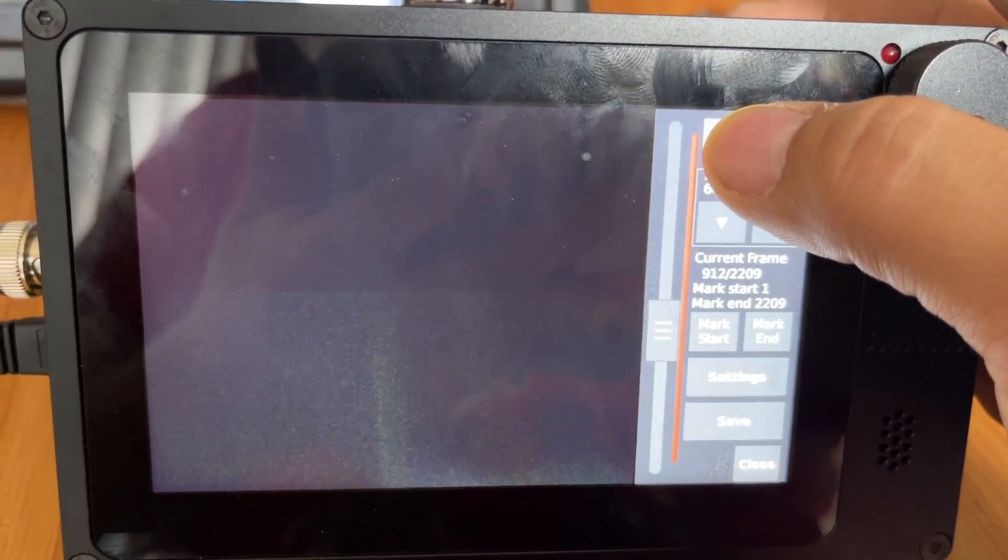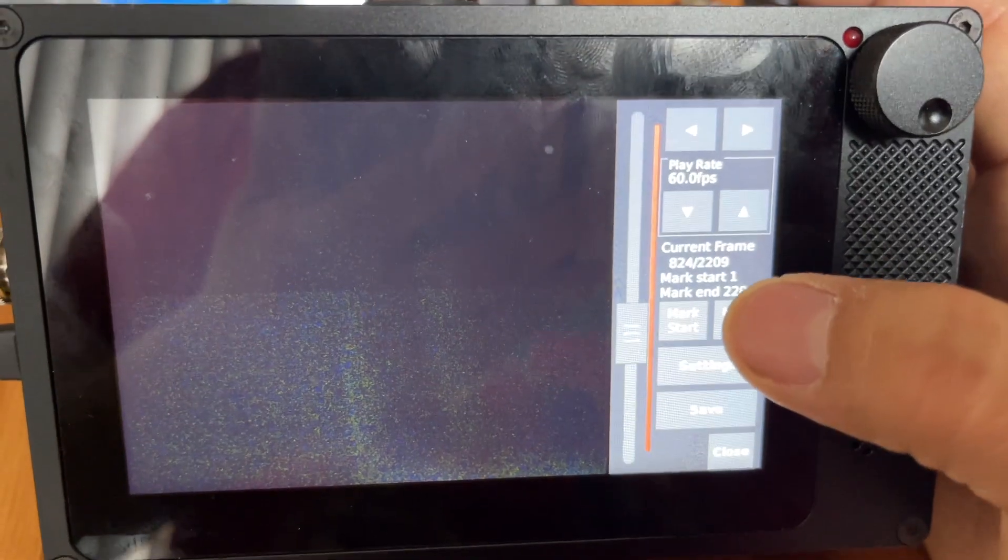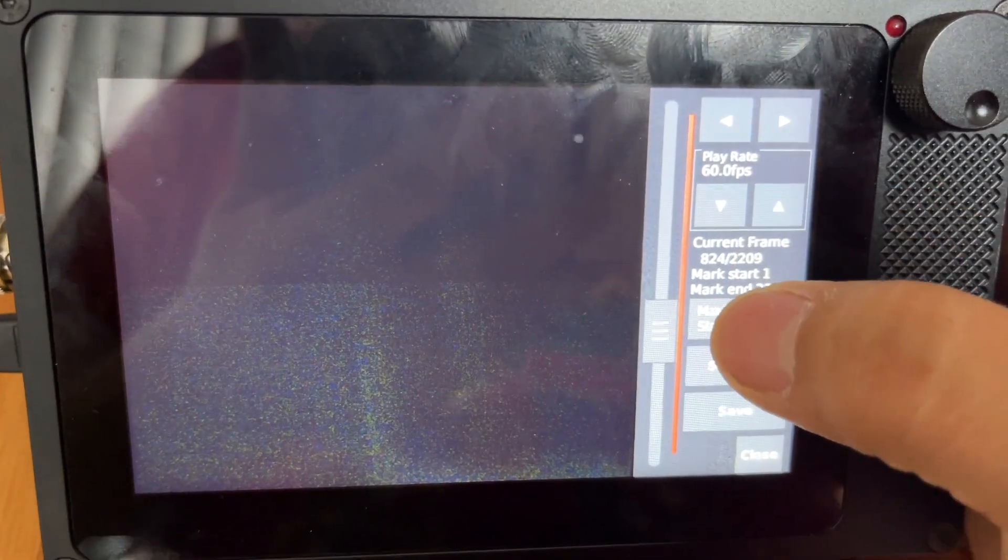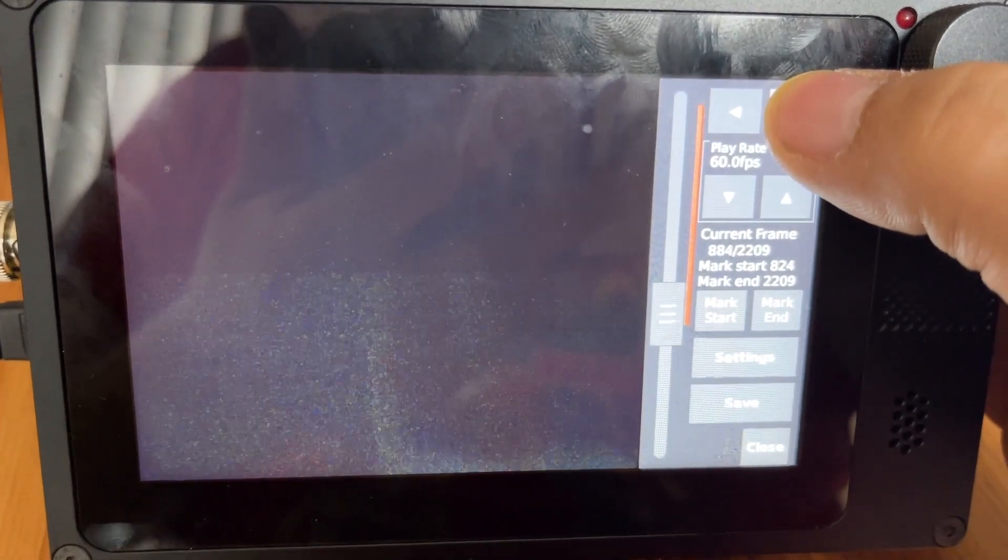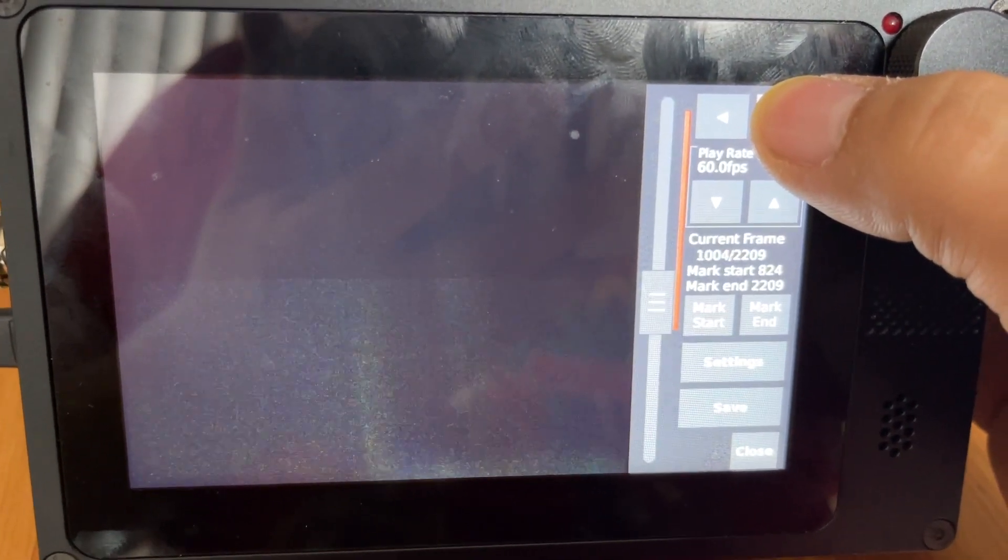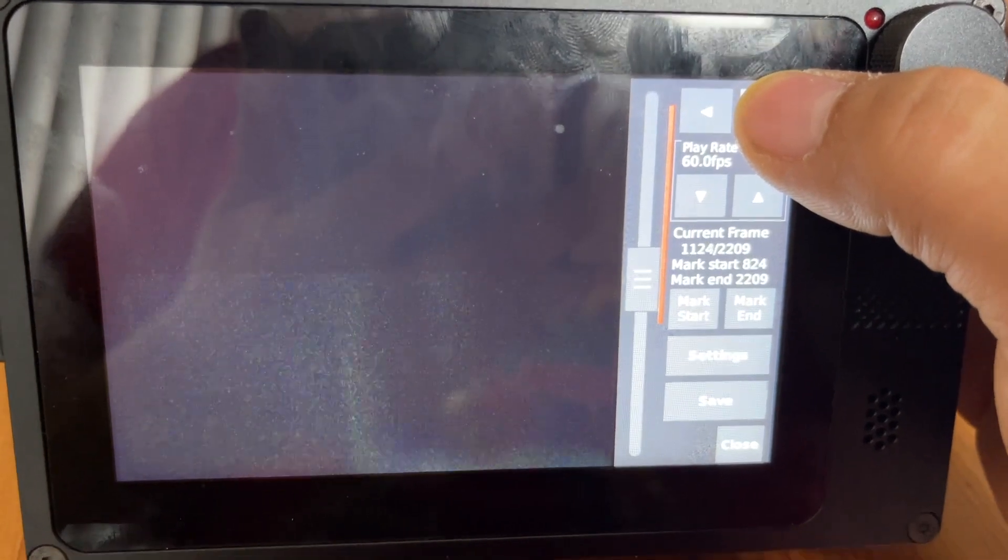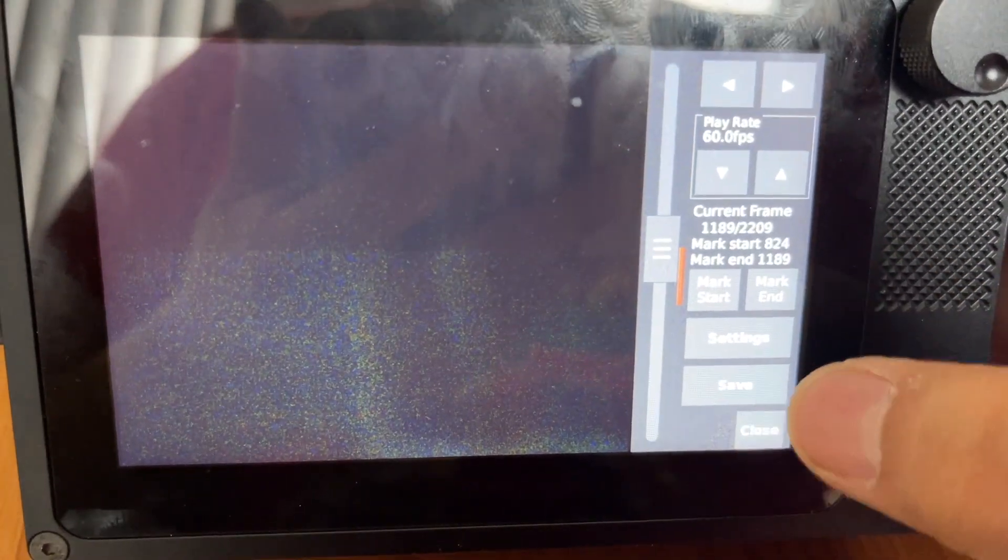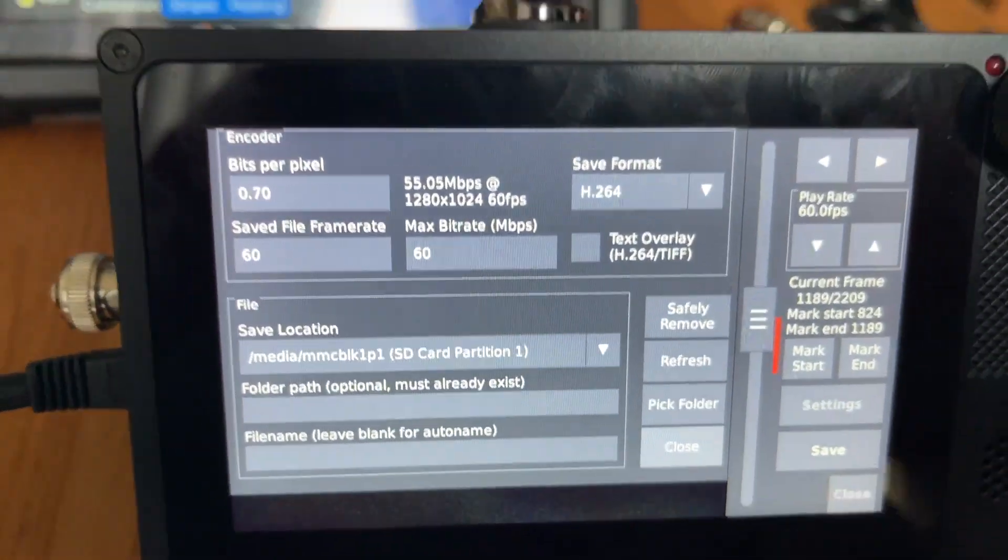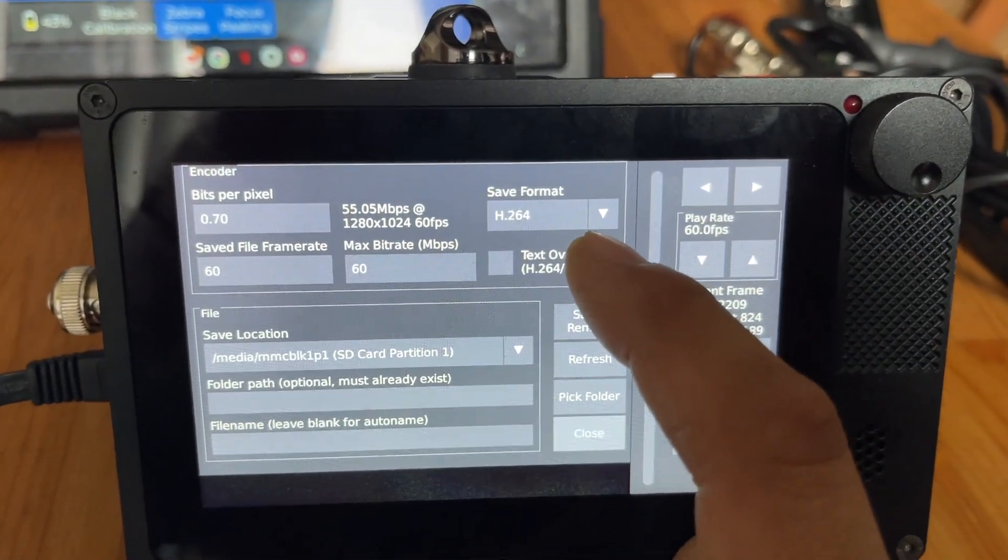You can sort of find your start position. Say you fired a bullet and you want the moment right before the bullet fires—you find it, hit mark start. Then you keep playing until just the part you want to end, like when the bullet's left the barrel. Mark end, and then you hit save.